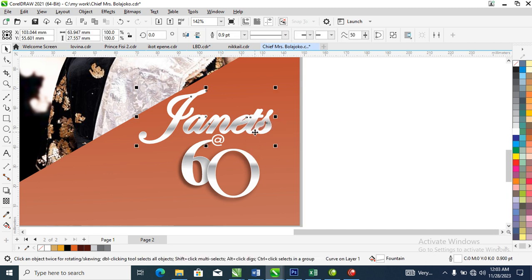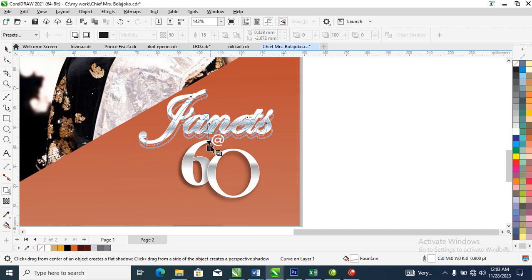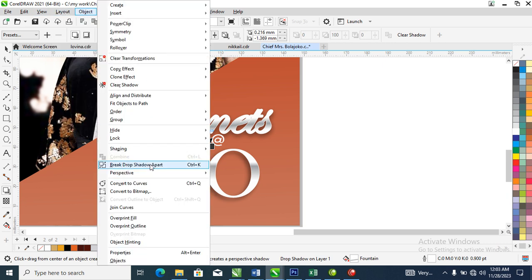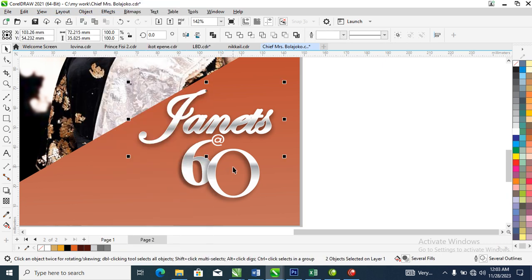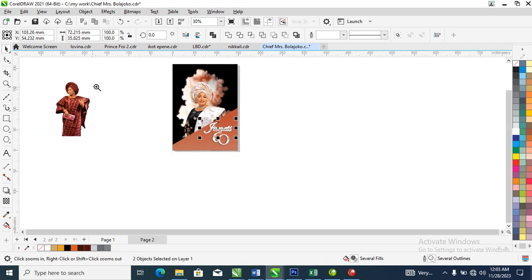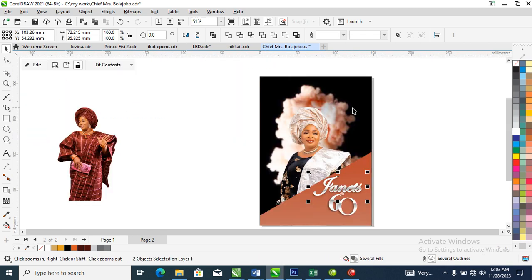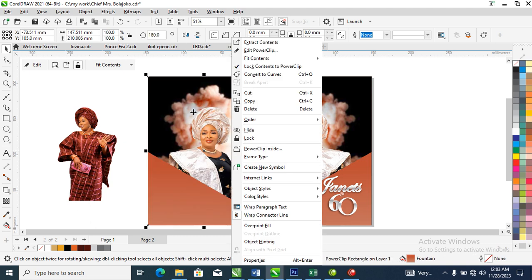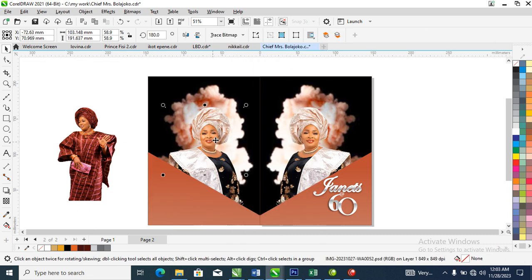Now we're going to apply the Shadow tool to that. Go ahead to Object, then Break Drop Shadow Apart to separate the drop shadow. Good, we have this.